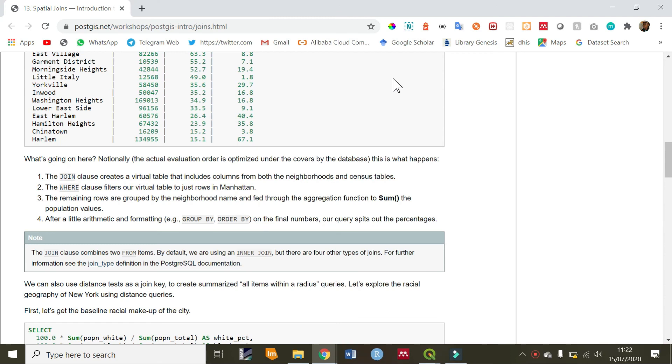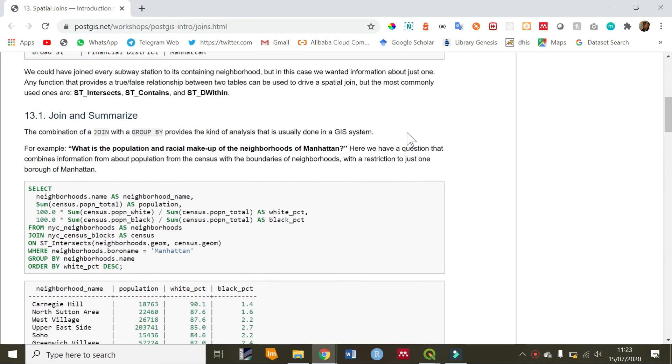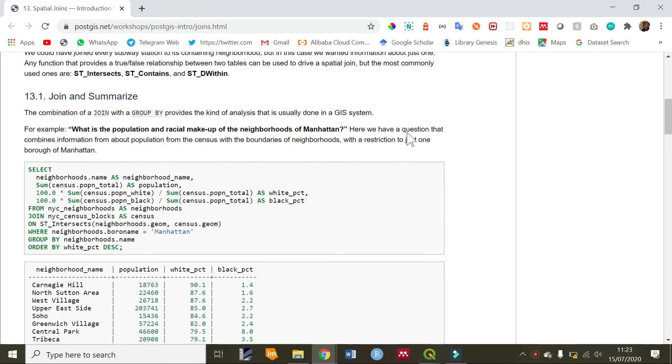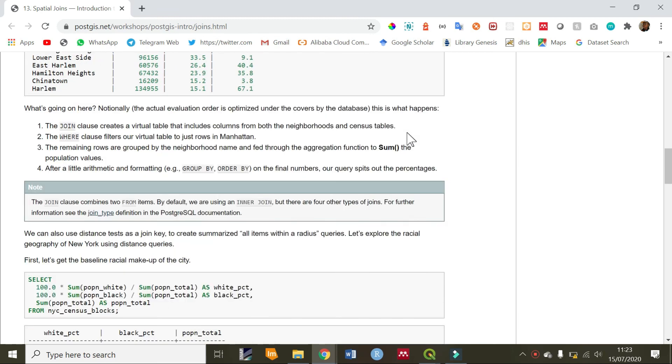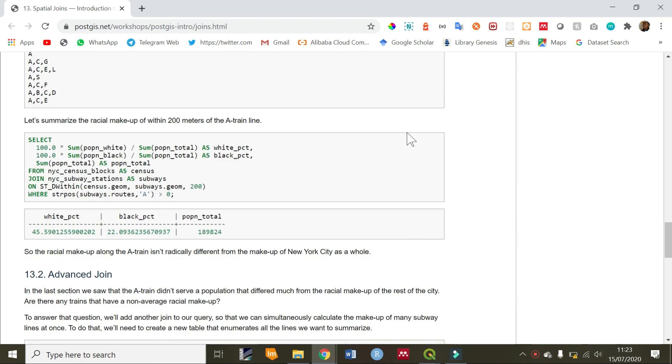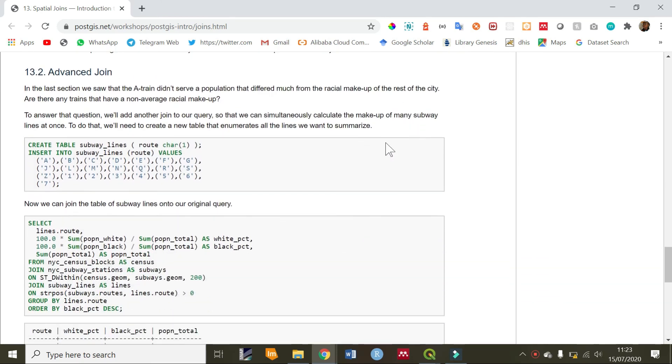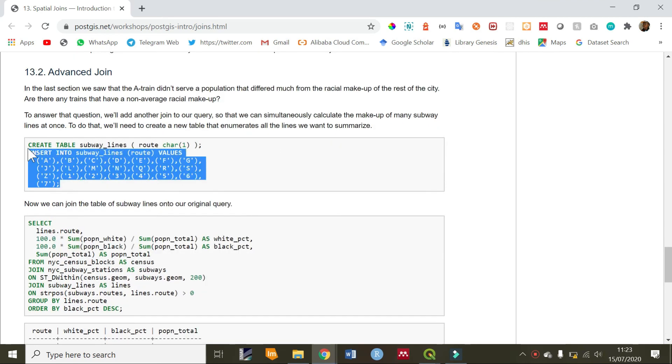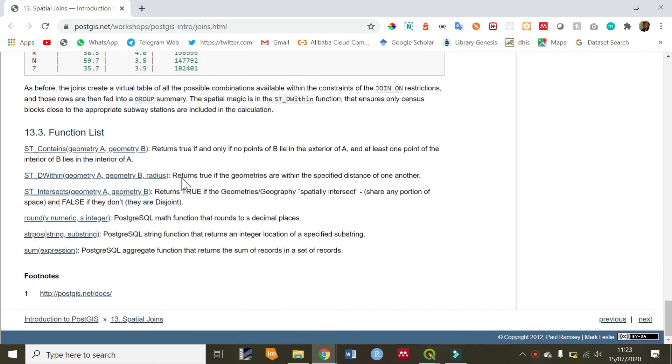That's not the end of spatial joins. If you are interested in looking at more detailed information on spatial joins with PostGIS, I leave a link on the PostGIS workshop documentation, which is currently what I'm using. You'll get to understand more advanced information about spatial joins.